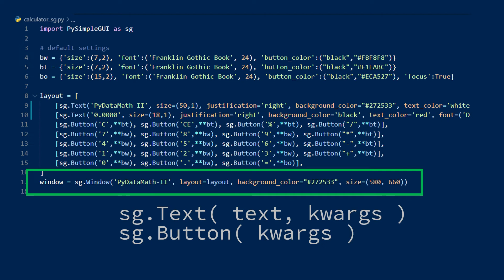Finally, let's look at the window. This requires a window title, which I've put as pyDataMath2, and then I've indicated which layout I want to use in this window by passing to the layout argument, the layout variable that we created above.